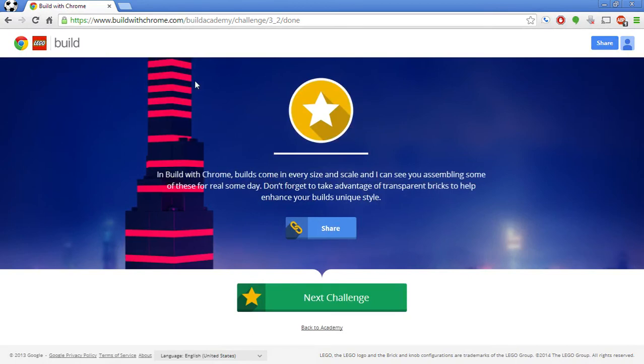Challenge three. Two. Awesome. So I think I'm going to call it here for now. This was my first episode. This is Build with Chrome. And I will see you next time for the next episode. Thank you.